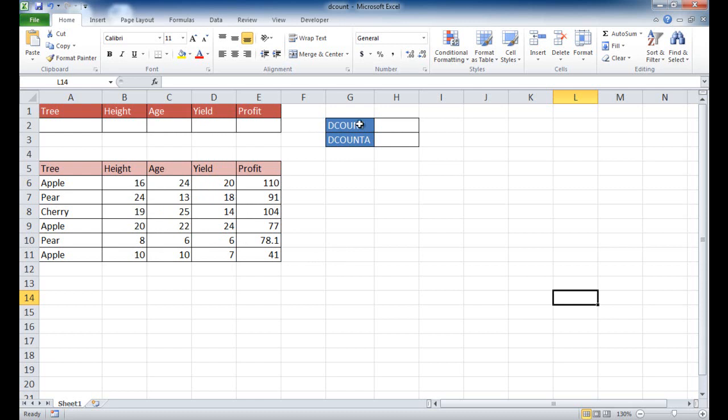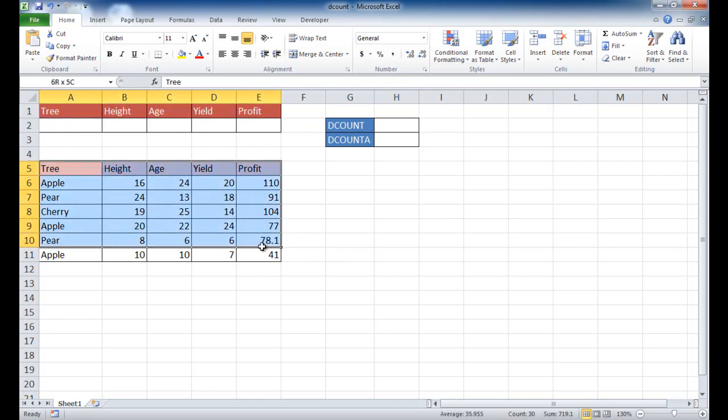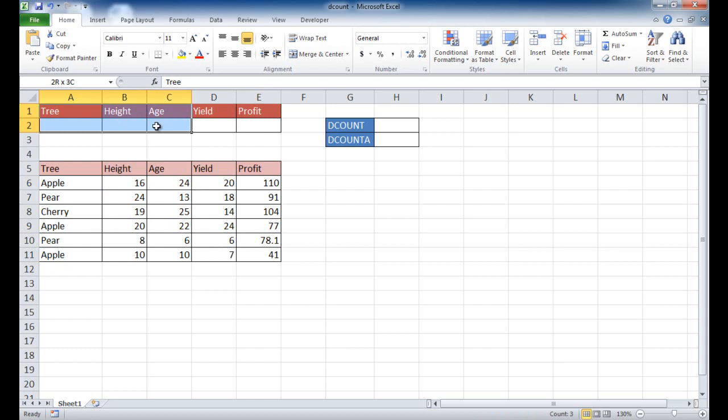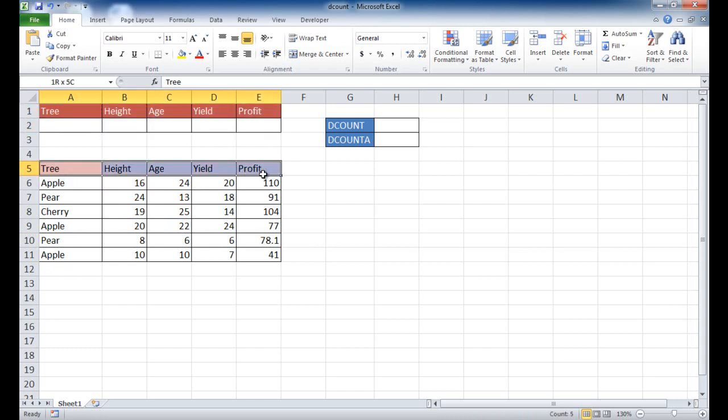Let's see an example of how this works. I set up my table here. This is a database table, and I also need to have a criteria table. The headings have to match. That's how it looks it up.